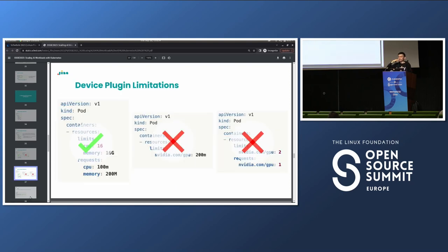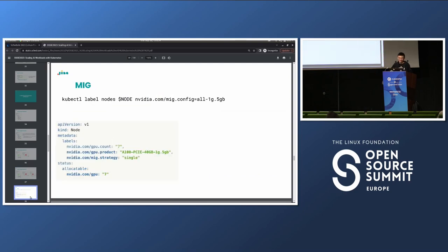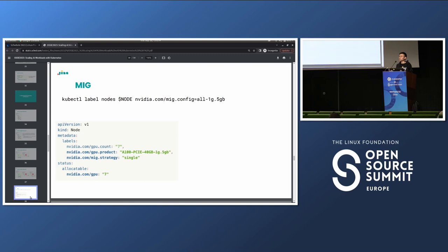The way to get around this and have multiple containers use the same GPU is essentially to cheat Kubernetes — you expose integer resources that actually represent fractional resources. One solution is multi-instance GPU: you label your node and provision one A100 to expose seven 1G slices. The node now exposes seven GPU resources, so when a pod takes one GPU, from Kubernetes' perspective it received one device, but that device is actually one seventh of the full card's power.